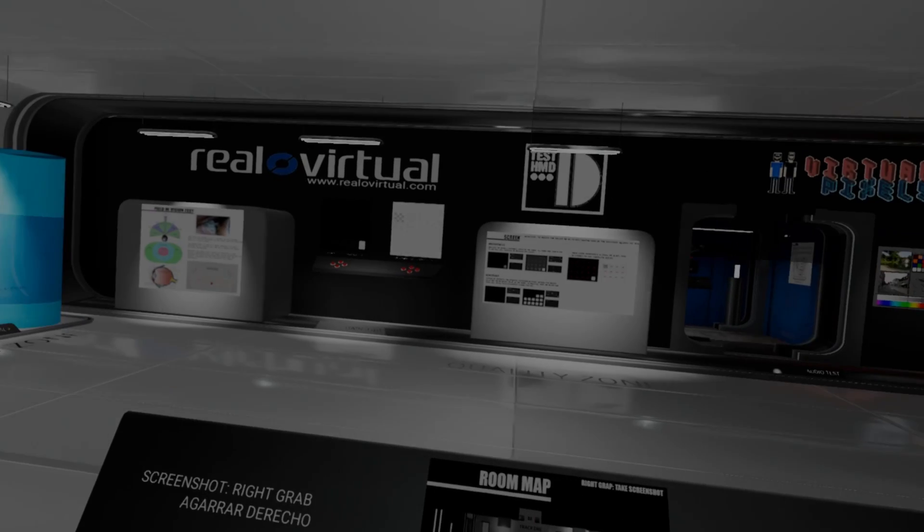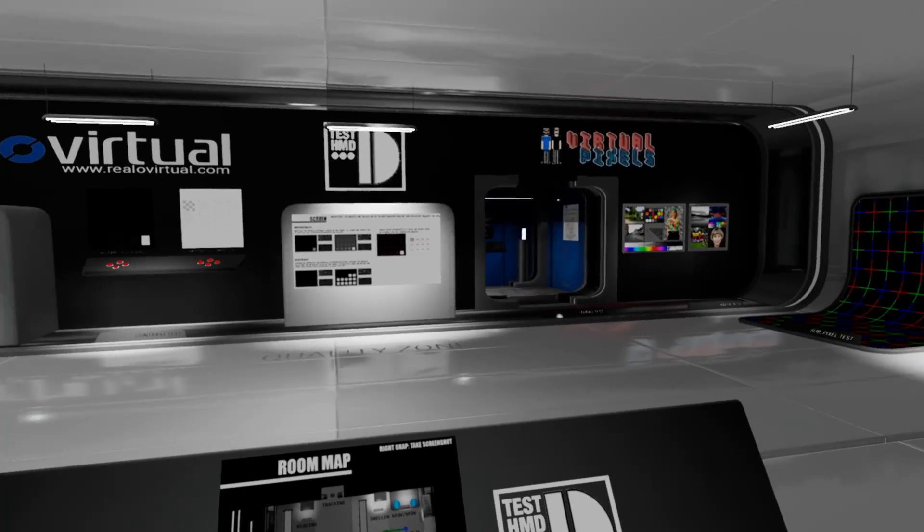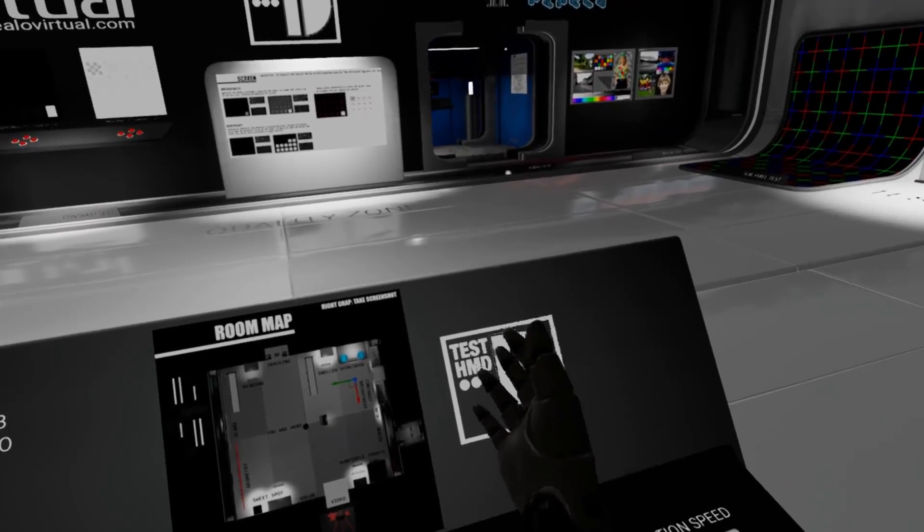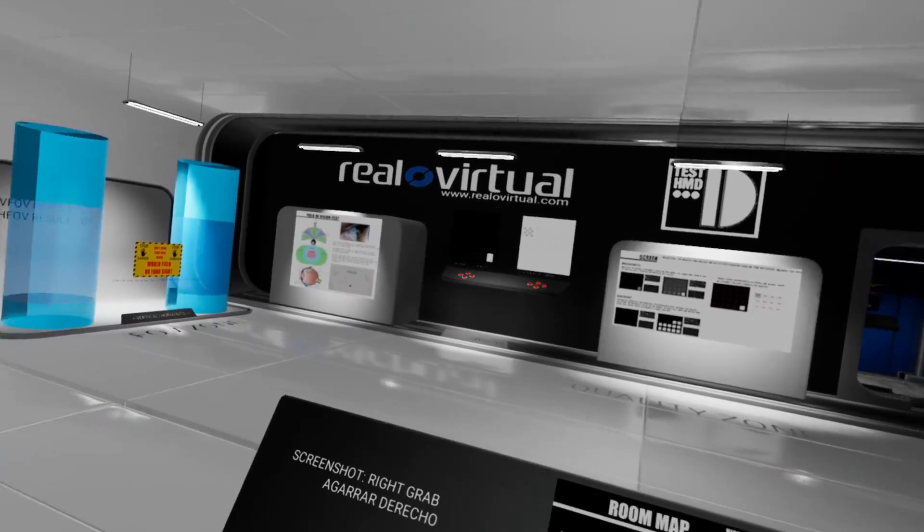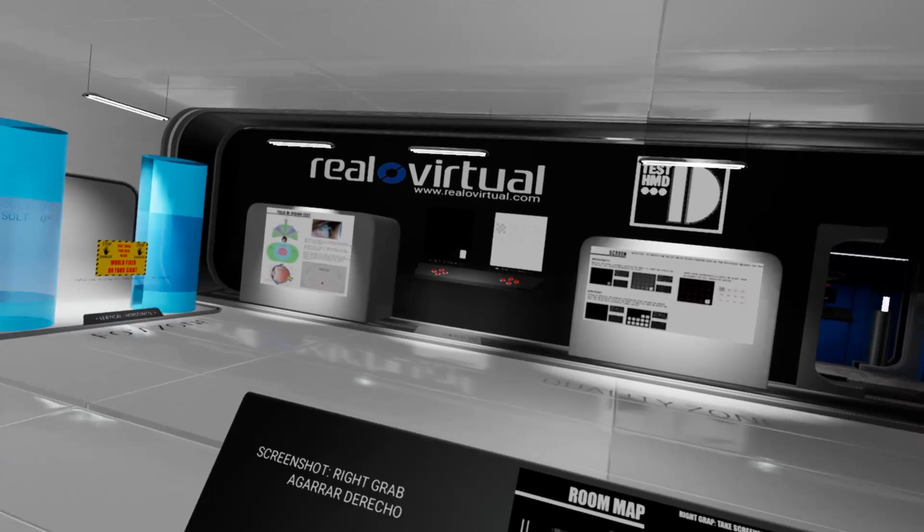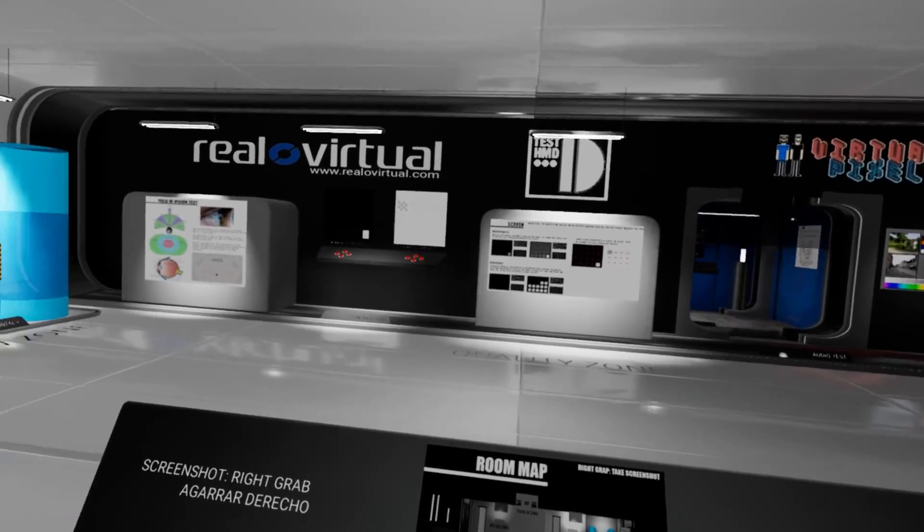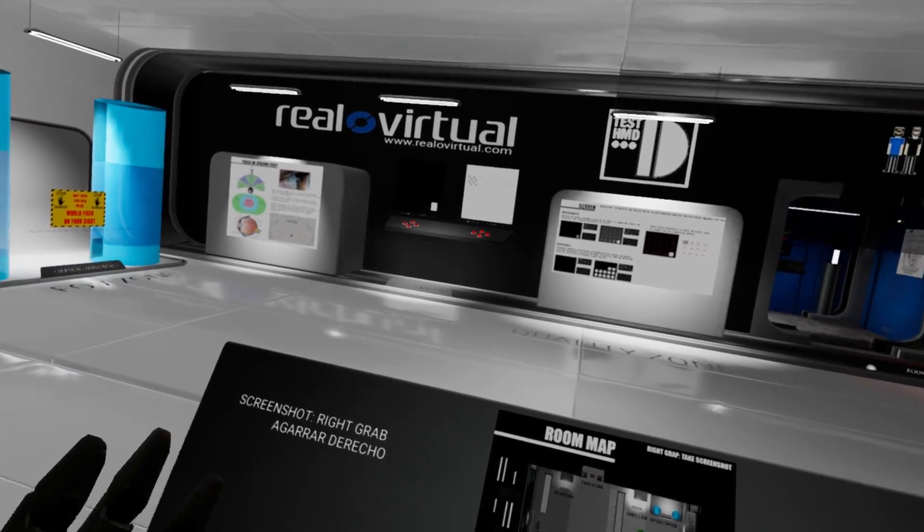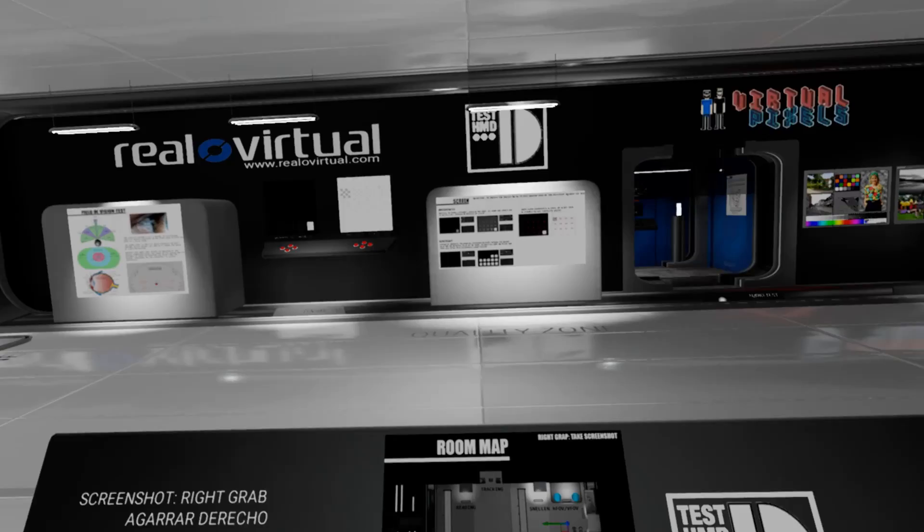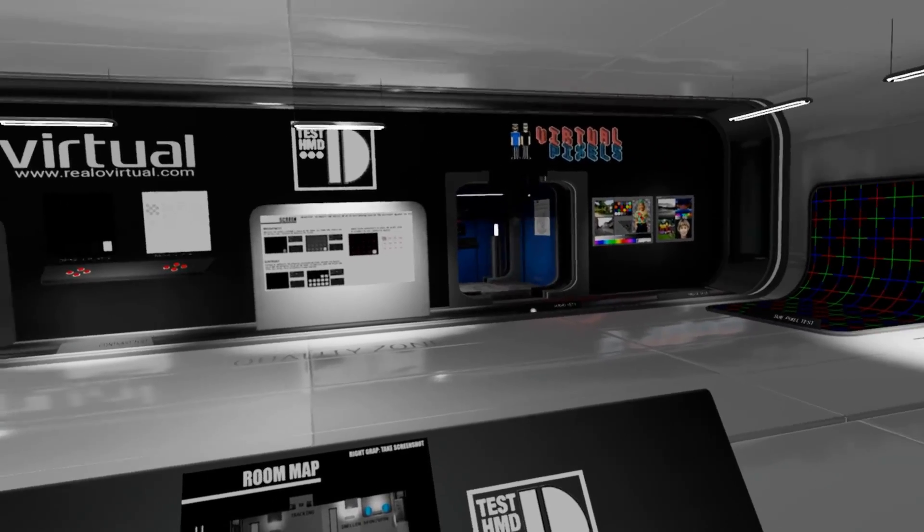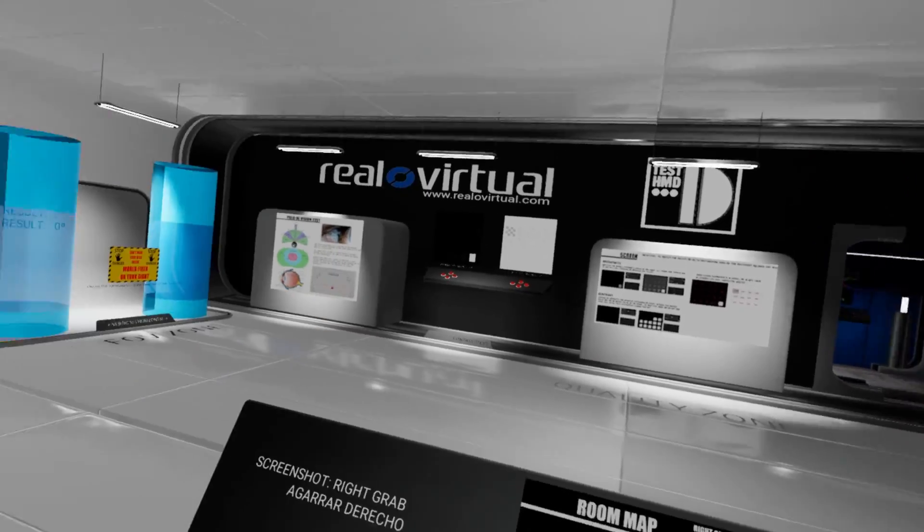Hi, it's Oscar speaking. I'm the developer of this app, the TestHMD application, a VR application to test the limits of your virtual reality headsets and then compare it with all the other headsets in the market.